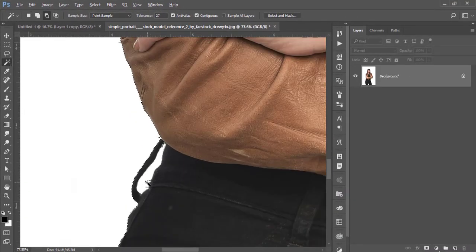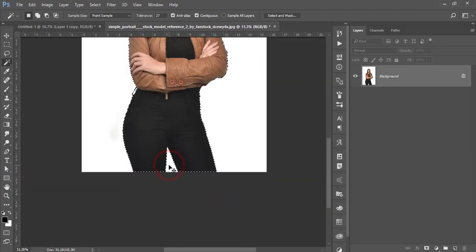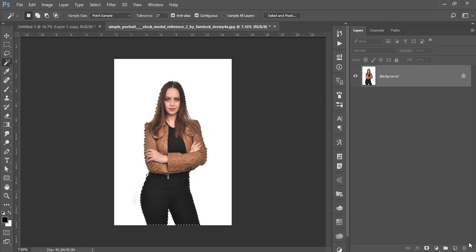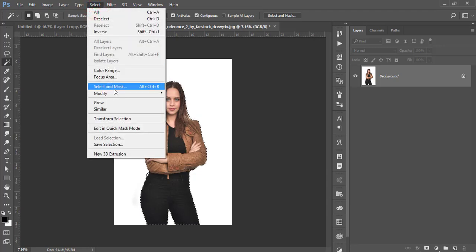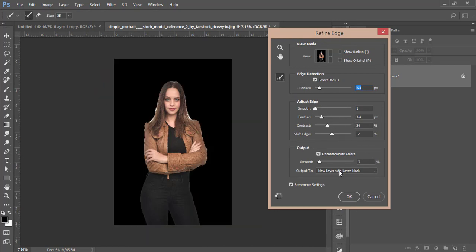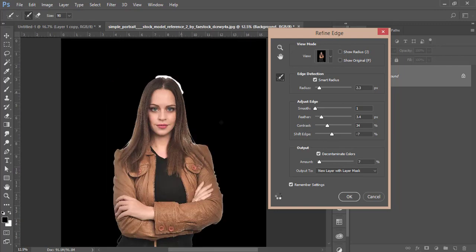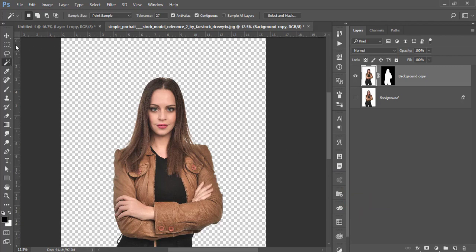Use the Alt button to deselect portions, then mask it out. Go to Select Options, hold Shift, and open Select and Mask. Set it up, make the brush bigger, and create a new layer with a layer mask. Hit OK — it's done.